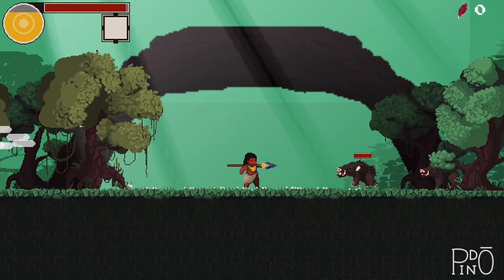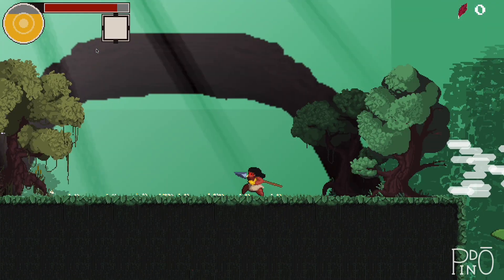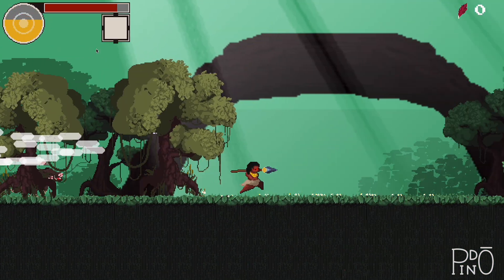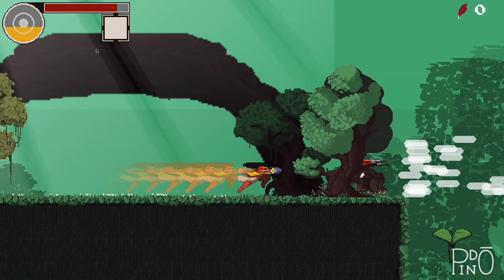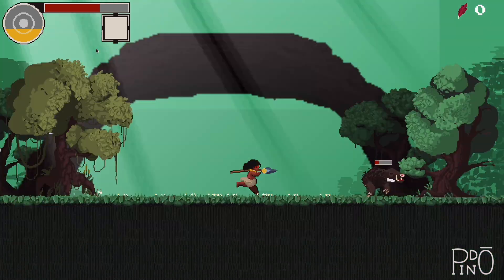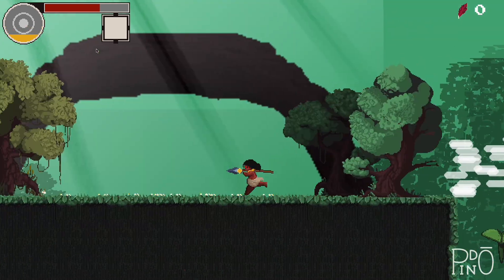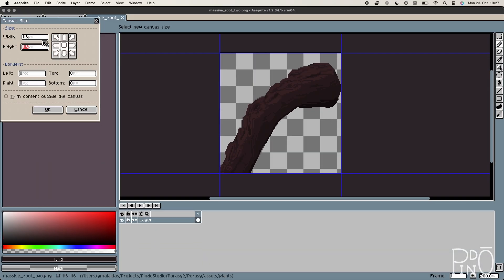Hello! Today I would like to share a little bit on how I create one of the environments in the game. So, let's do it!